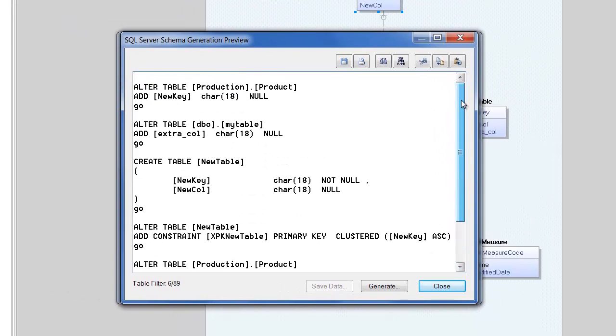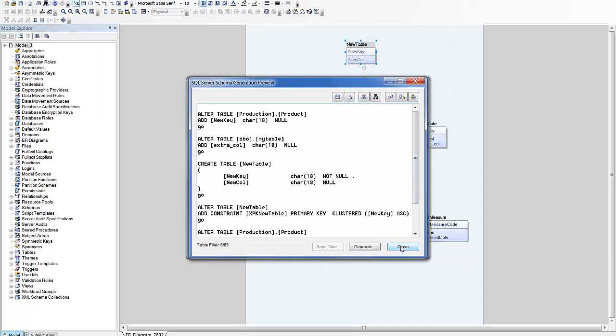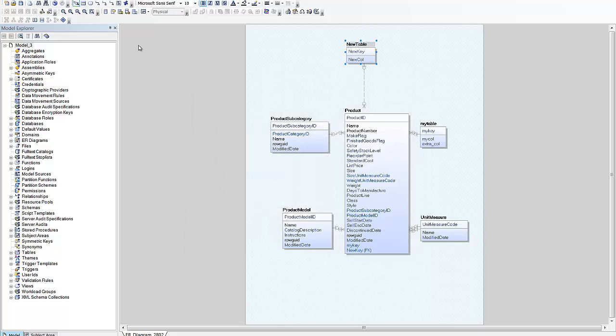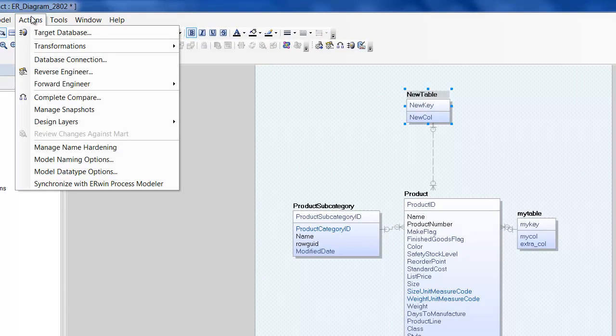If you want to generate a script for more than the current session or you want to apply changes selectively, then you may want to use complete compare to generate your script. From the actions menu, select complete compare.